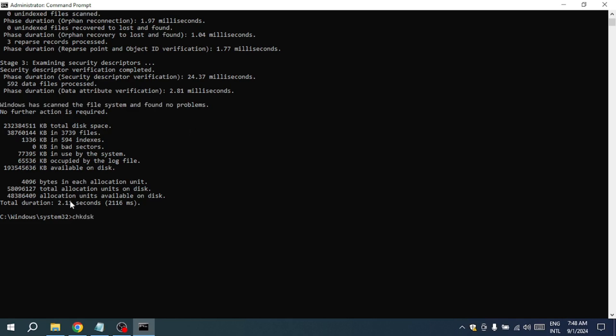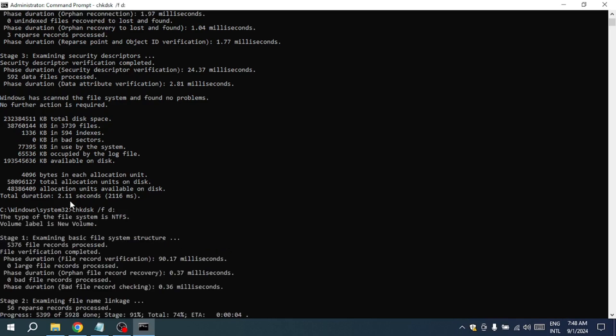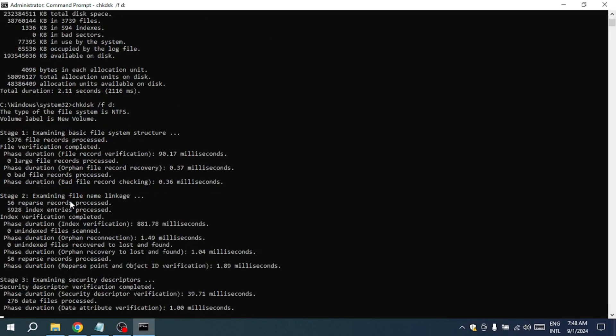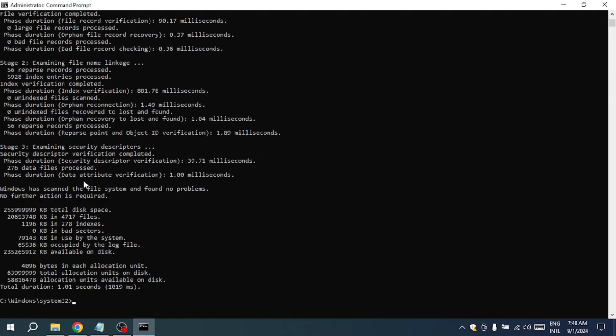If it finds any issues, it will attempt to correct them automatically. The process might take some time, depending on the size of the drive and the number of errors it needs to fix. During this time, you'll see a progress indicator in the command prompt window, showing the status of the scan and the repairs being made.